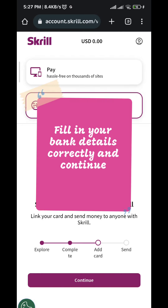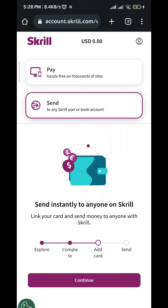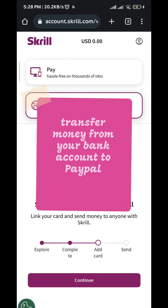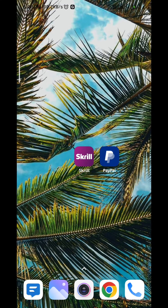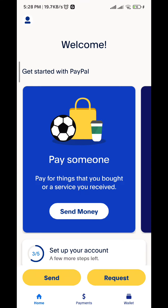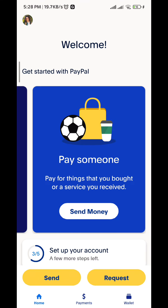On that screen, you have to fill in your bank details and the amount of money you want to transfer. After transferring money from your Skrill account to your bank account, you can do the same from your bank account to your PayPal account. Then go to your PayPal and you should find the money right there. And that is it for this video.